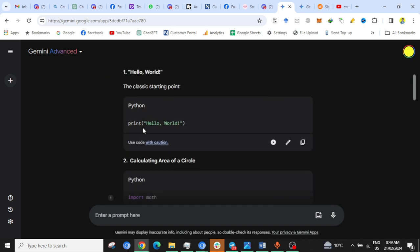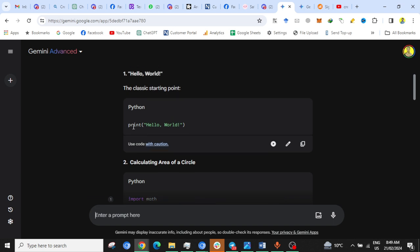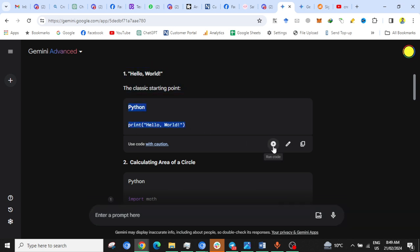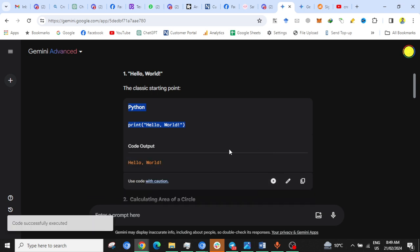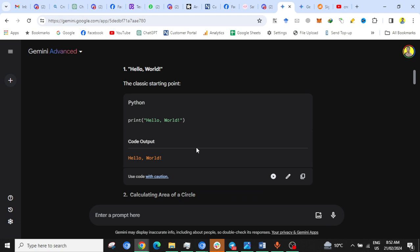It wrote Hello World code. You can see this is the button. When you click, this Python code will be run directly in Gemini's user interface. So I click on this, and you can see the output is Hello World. This ran the Python code successfully. Let me write another prompt.